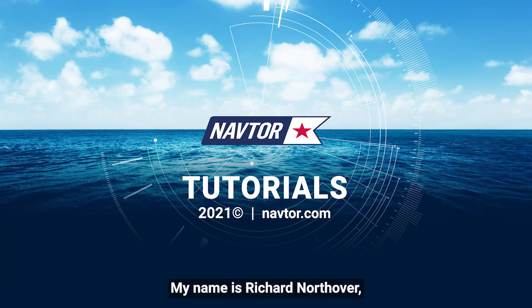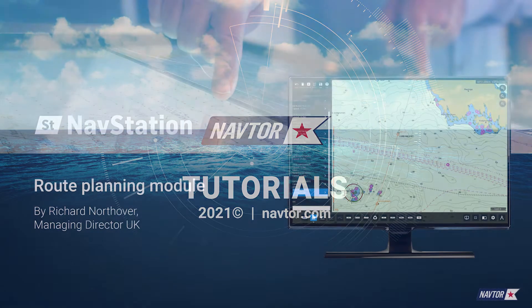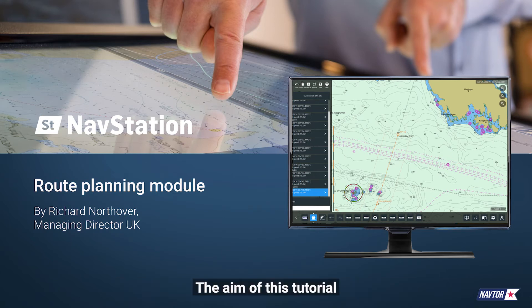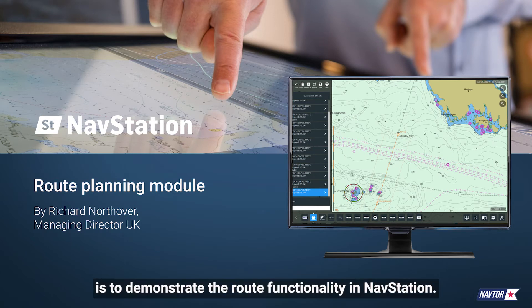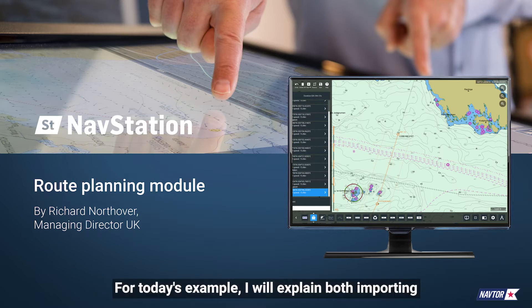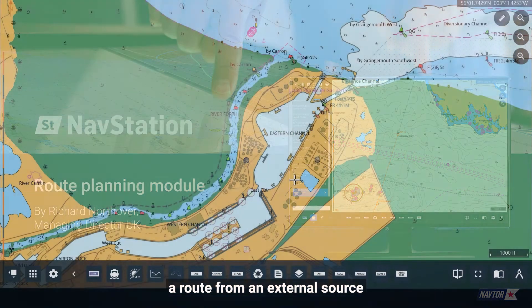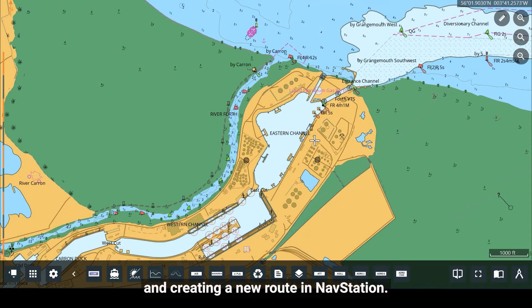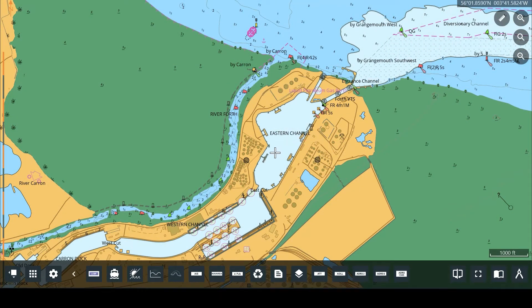Hello, my name is Richard Northover and I am the Managing Director of NavTor UK. The aim of this tutorial is to demonstrate the route functionality in NavStation. For today's example, I will explain both importing a route from an external source and creating a new route in NavStation.